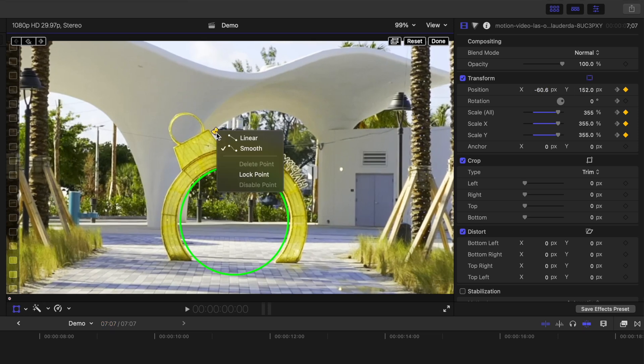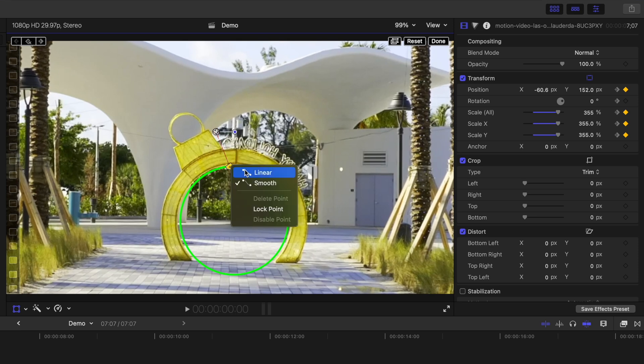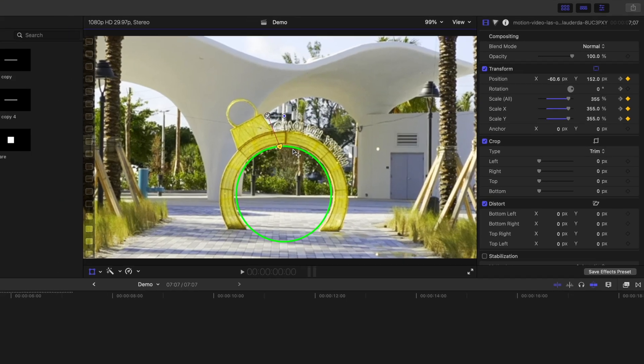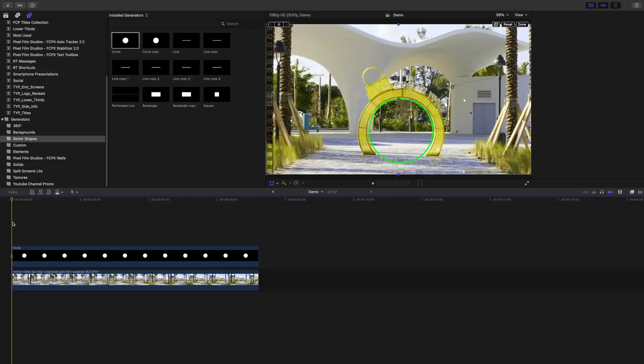Right click on each control point, and change from smooth to linear. Here's our finished effect.